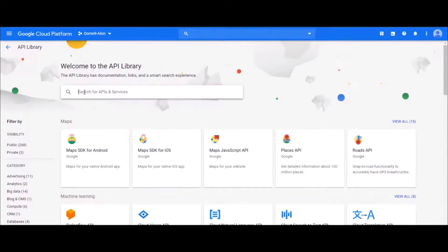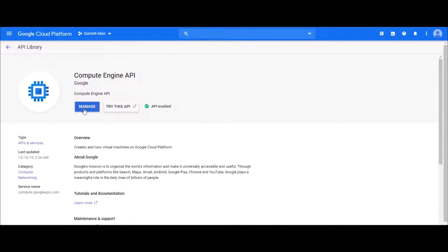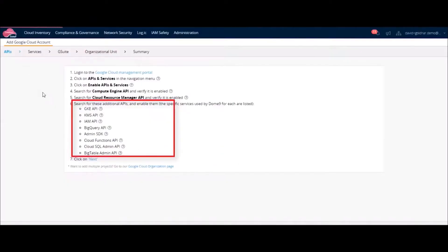First, we enable the APIs in GCP that are needed by CloudGuard. We have to enable all of these APIs.